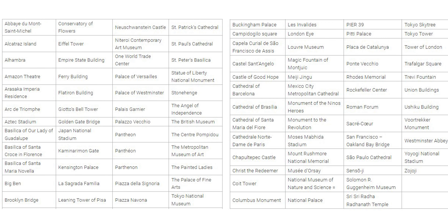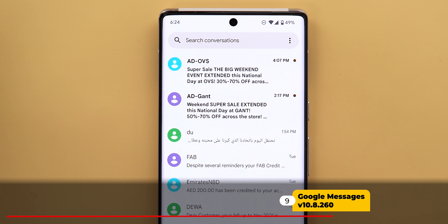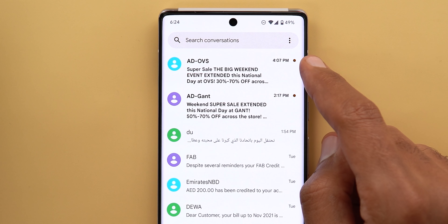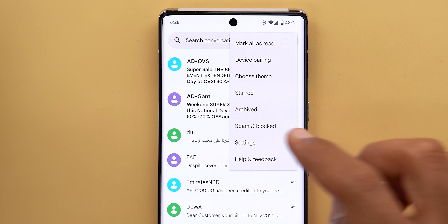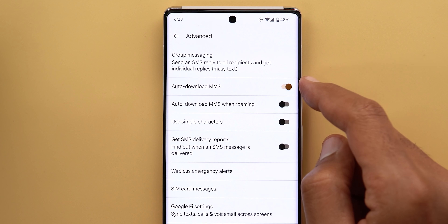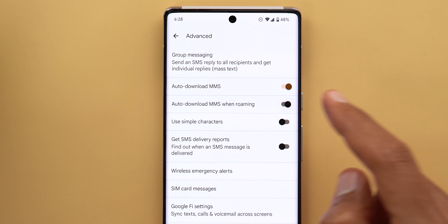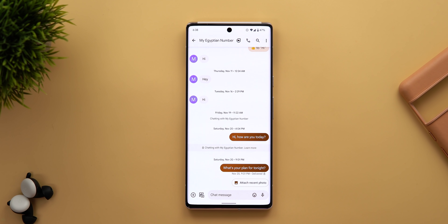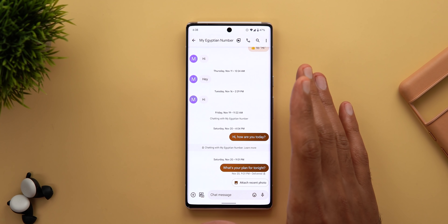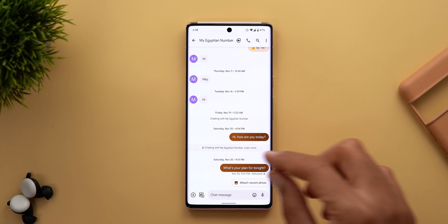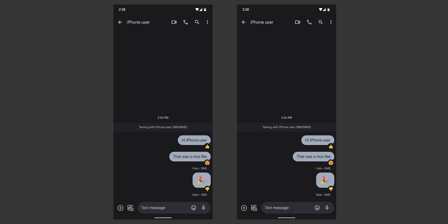Next, Google Messages. The first change is a new dot that appears next to your unread messages, in addition to the same bold font from before. Under Settings, all the toggles now match the device theme when turned on, and turn black when switched off. Finally, if an iPhone user reacted to any of your messages using iMessage, those reactions will now appear in Google Messages as emojis instead of only text. Unfortunately I don't have another SIM card in my iPhone to demonstrate, but here are some screenshots.